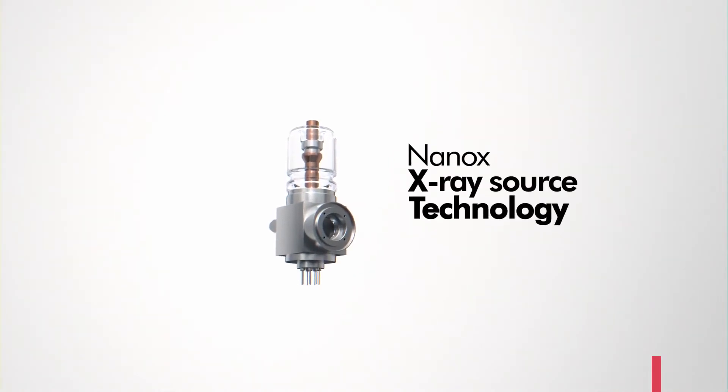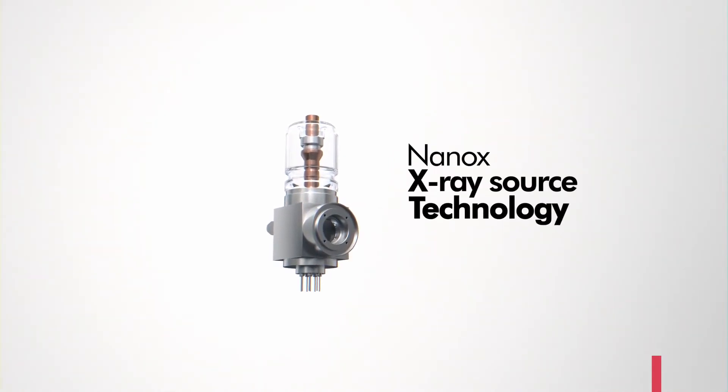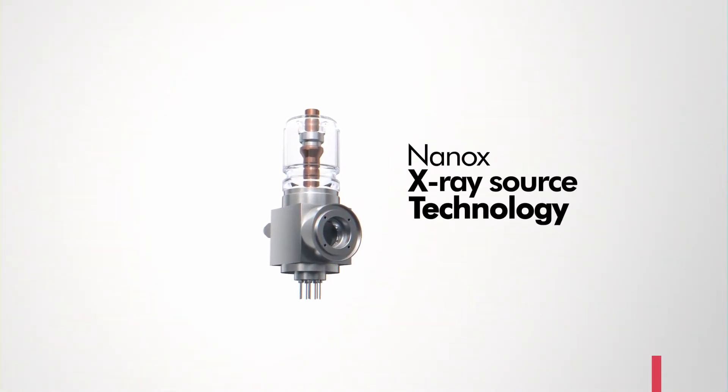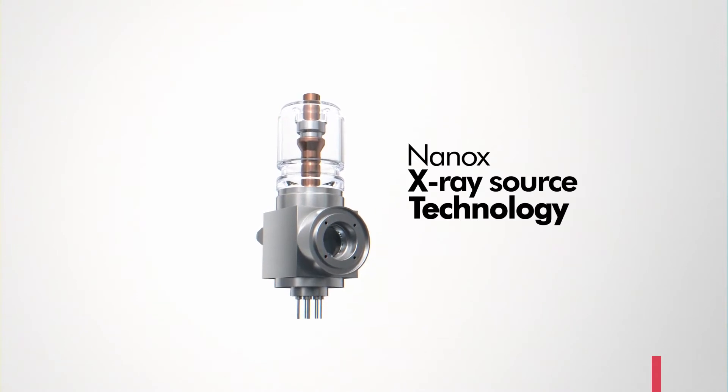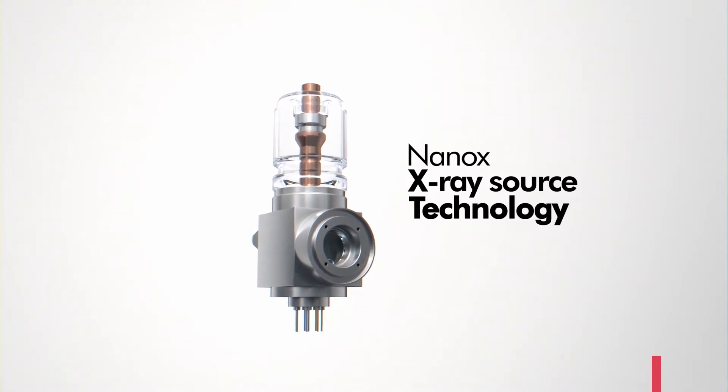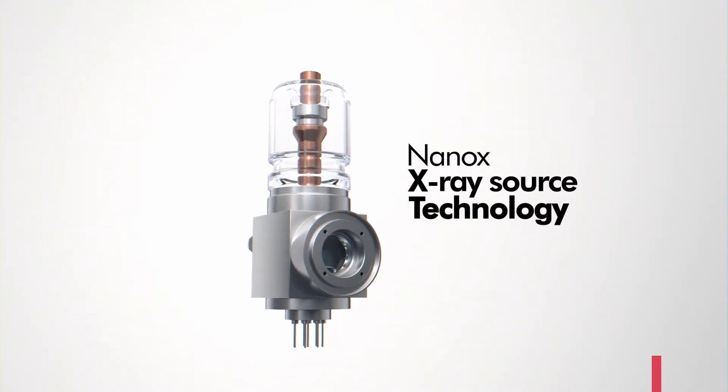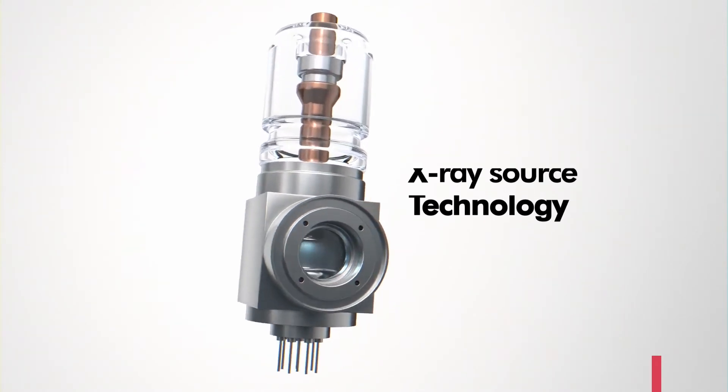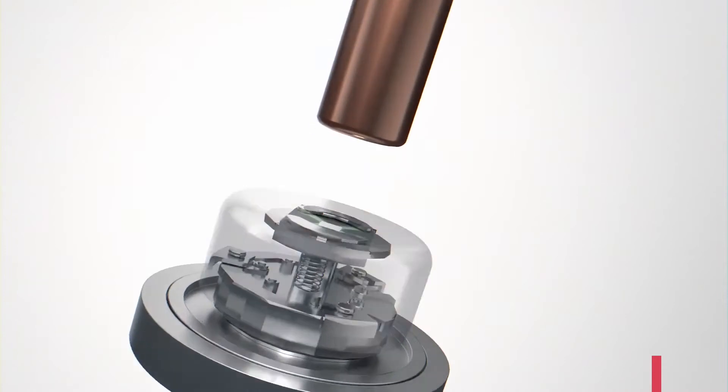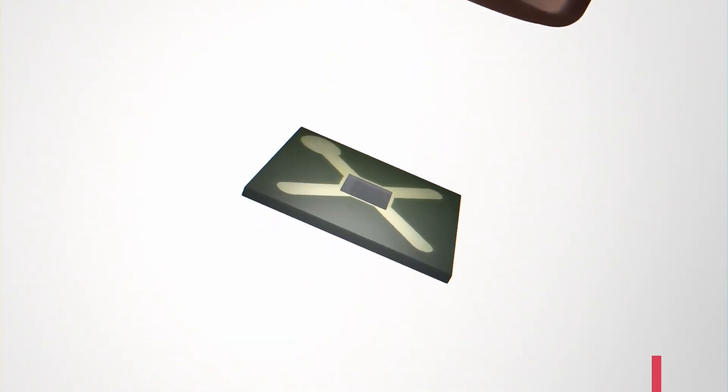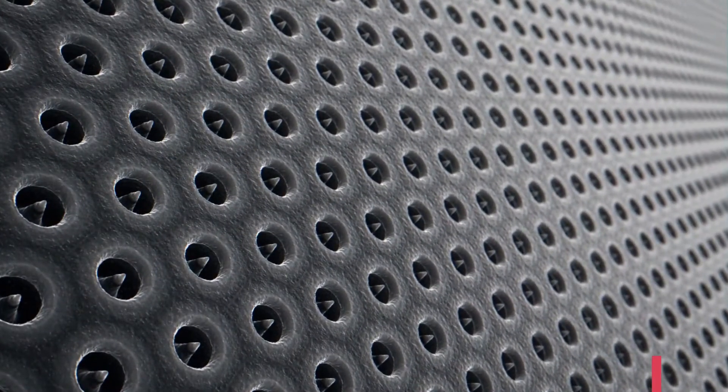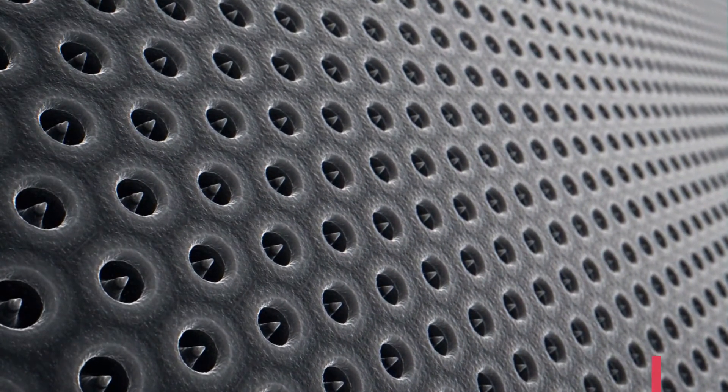Nanox's novel x-ray source technology eliminates the need for extreme heat in this process. Instead of heating just one filament to produce electrons, Nanox has developed a silicon chip that distributes the task across 100 million nano cones, digitally controlled.